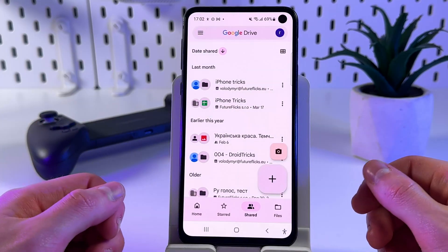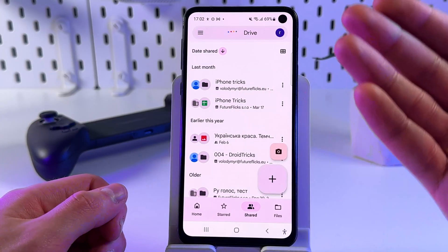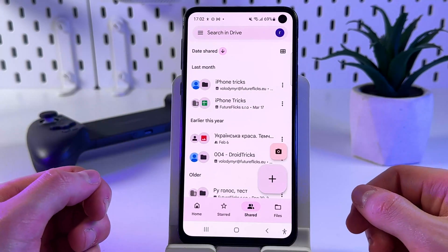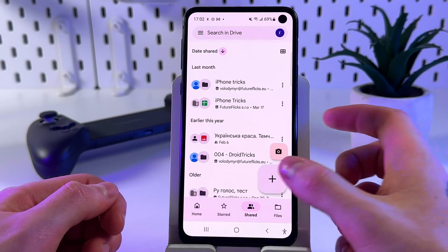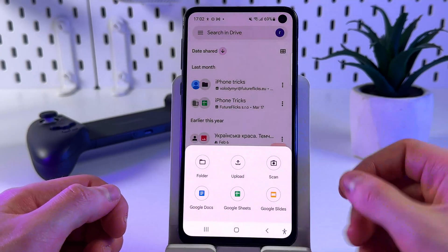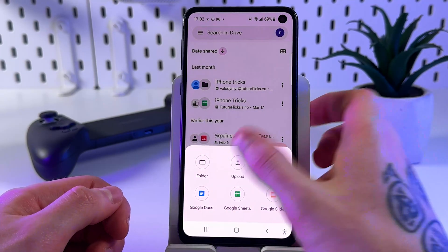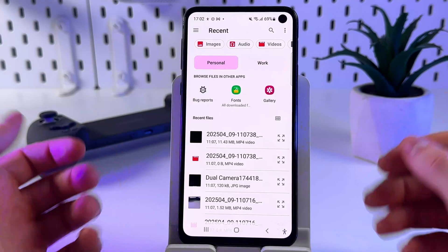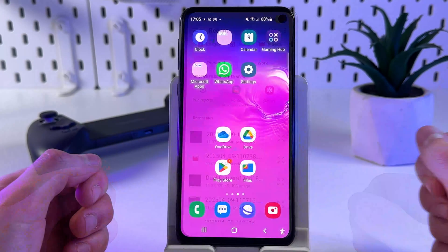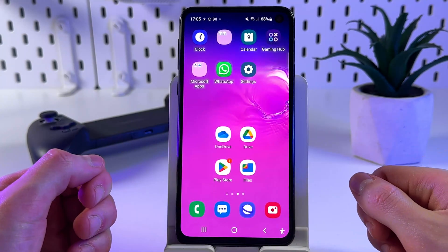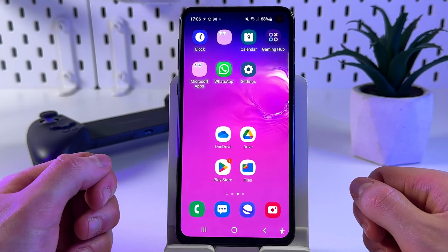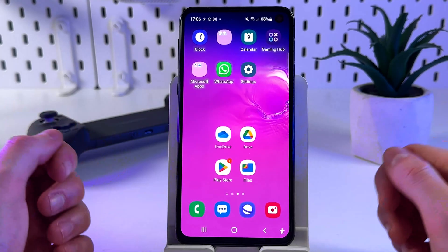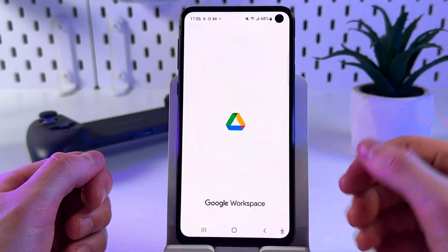For example, I use Google Drive — just open it and you will see the displayed files on your cloud on the screen. To upload a file, just tap on the plus icon, then on the upload icon, and select the file you want to upload to the cloud.